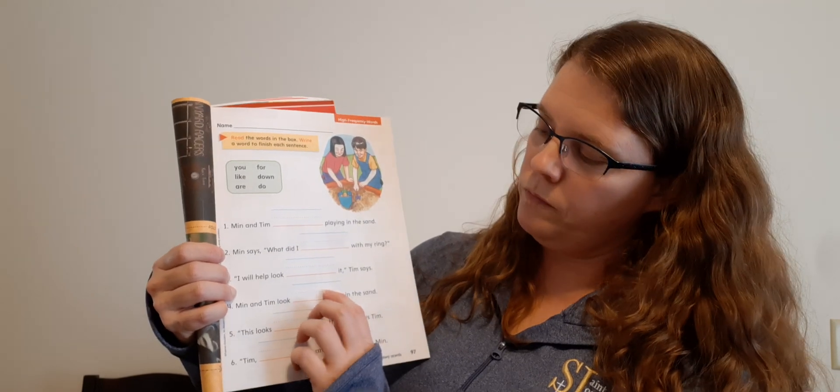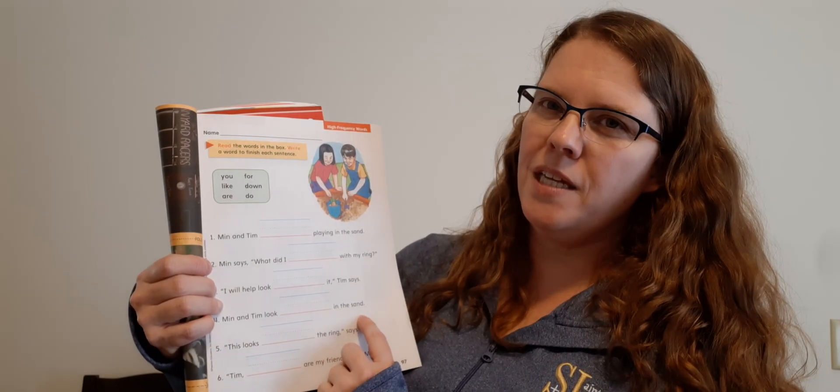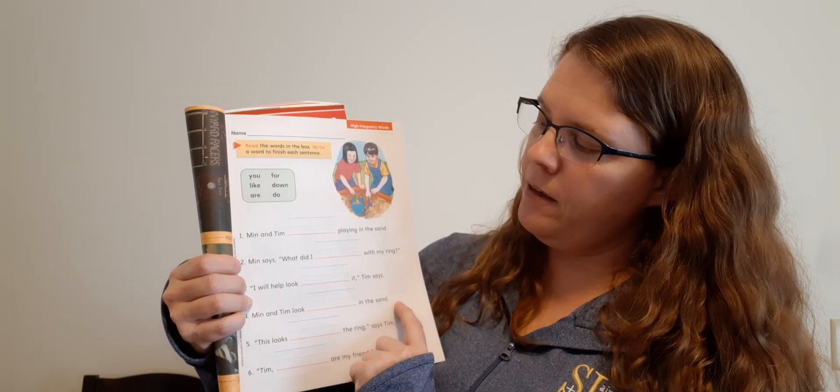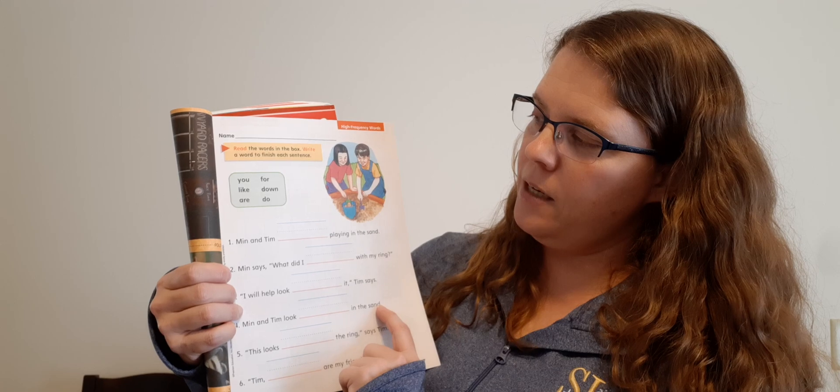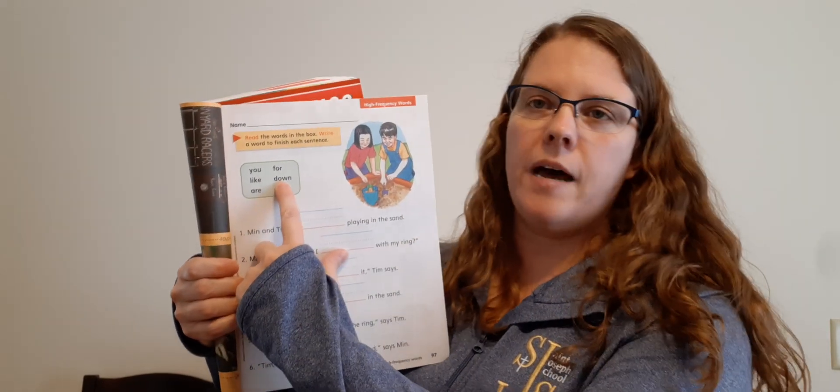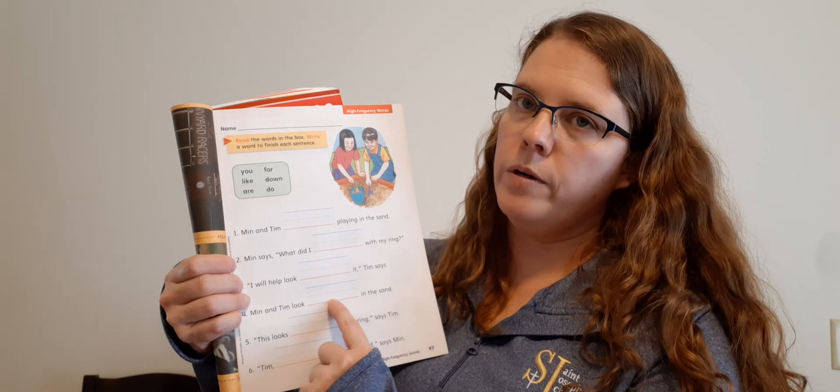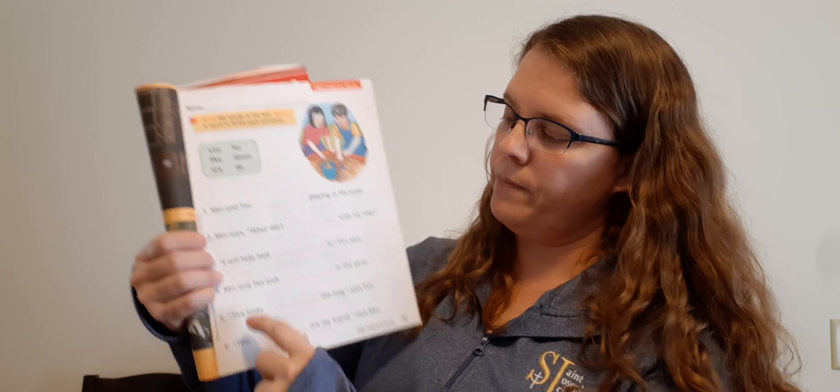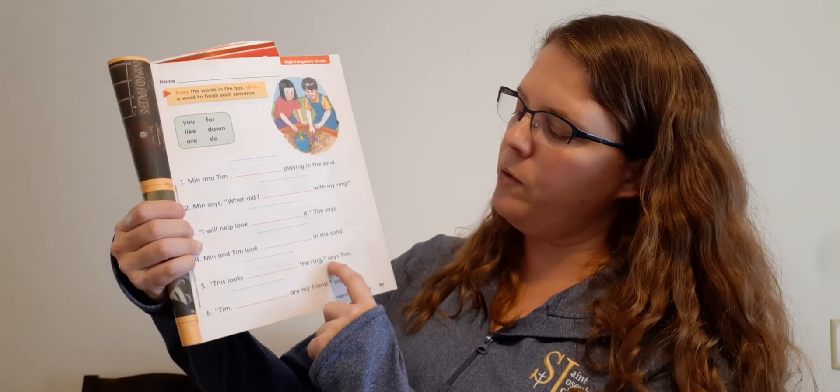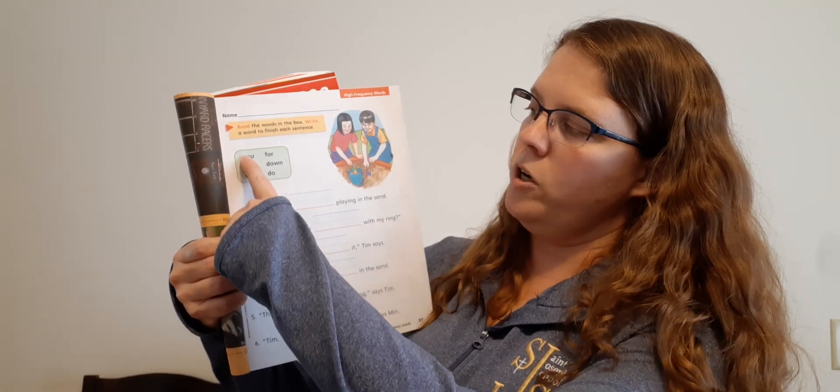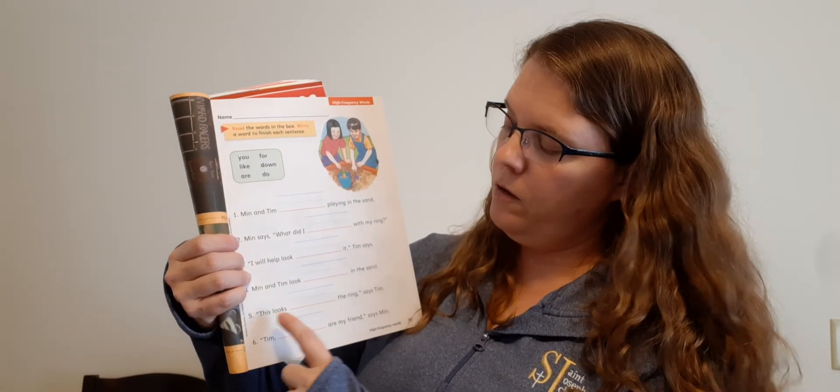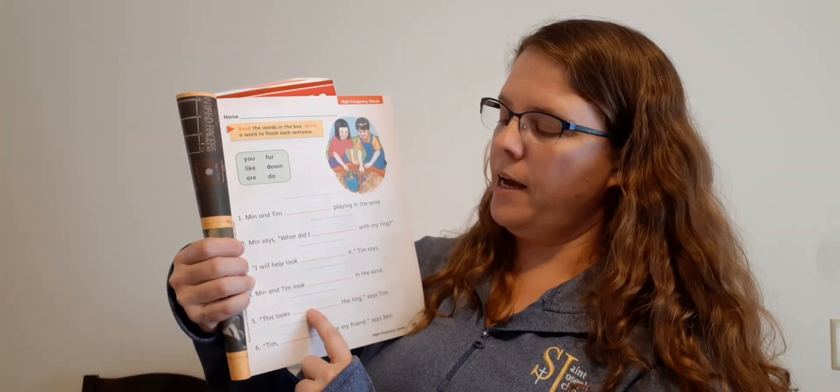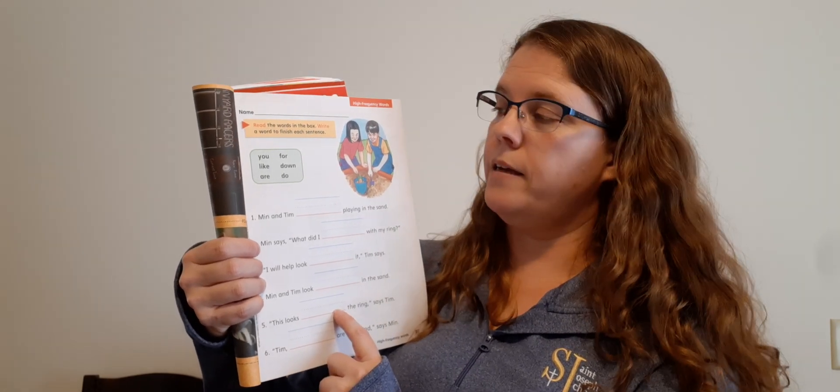Number four. Min and Tim look blank in the sand. Min and Tim look you in the sand? No. Min and Tim look like in the sand? Min and Tim look down in the sand? Down. Good. So here's down. D, O, W, N. Down. And you can cross it off. Number five. This looks blank the ring, says Tim. Now we only have these two words left. You and like. This looks you the ring. This looks like the ring. Like the ring. Yeah. So like. L, I, K, E. Like. That one you should know how to spell because we had that as a spelling word before.